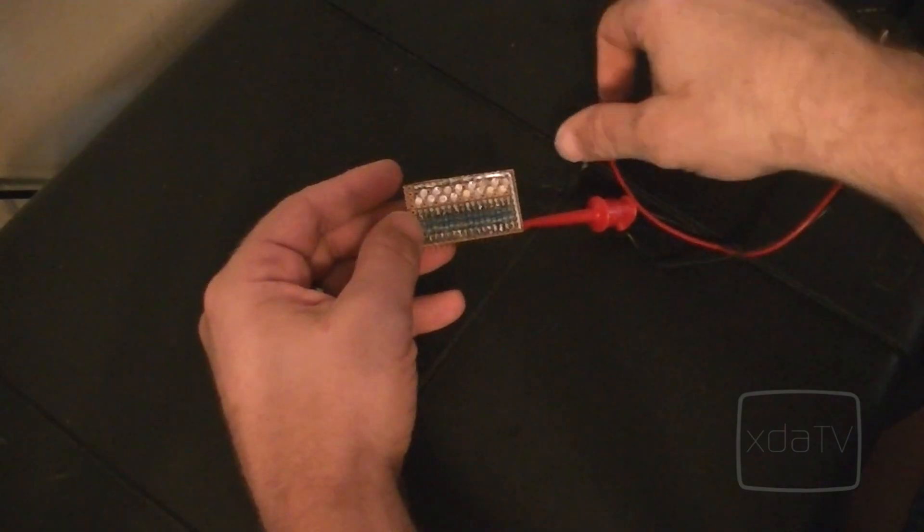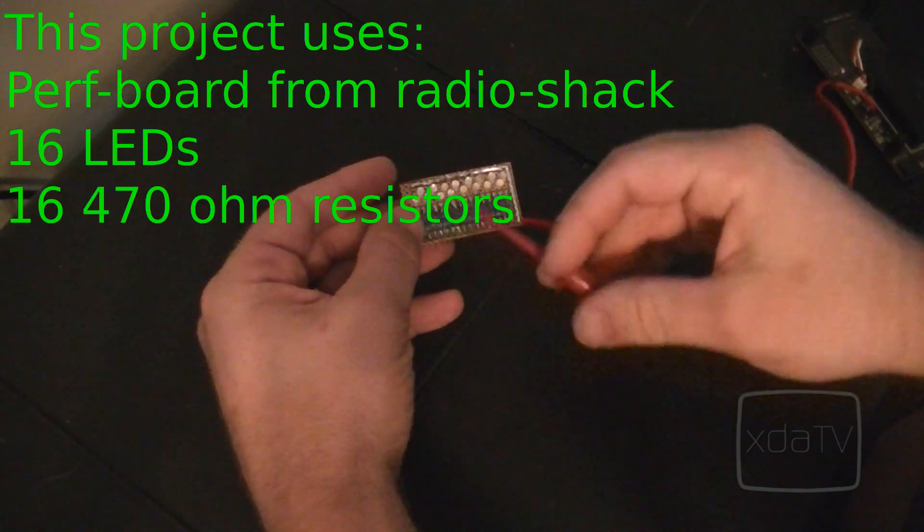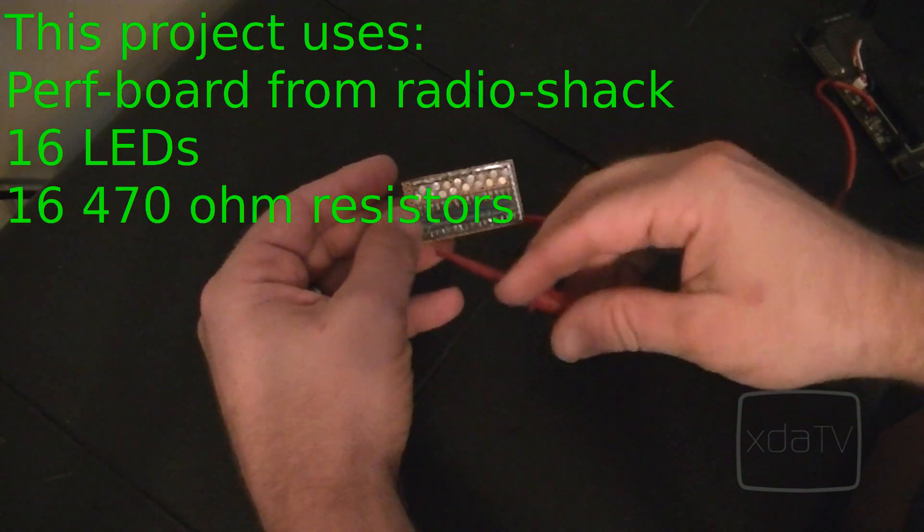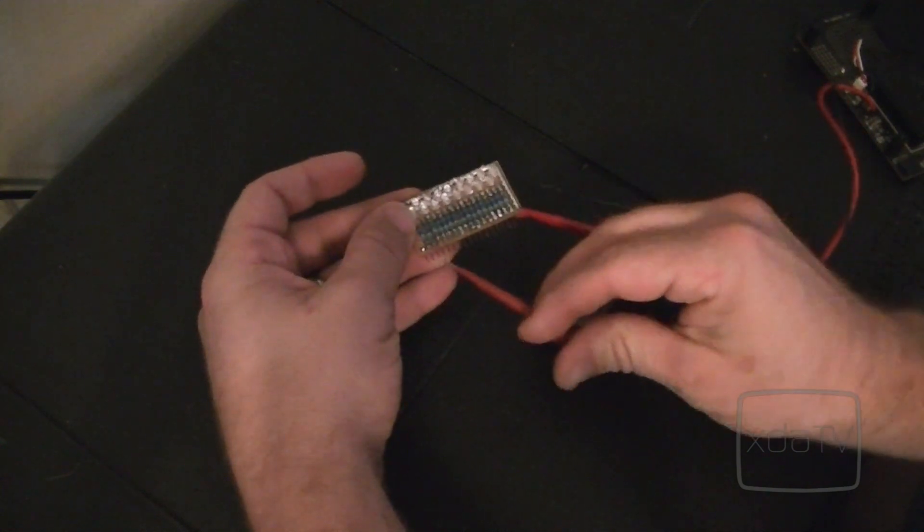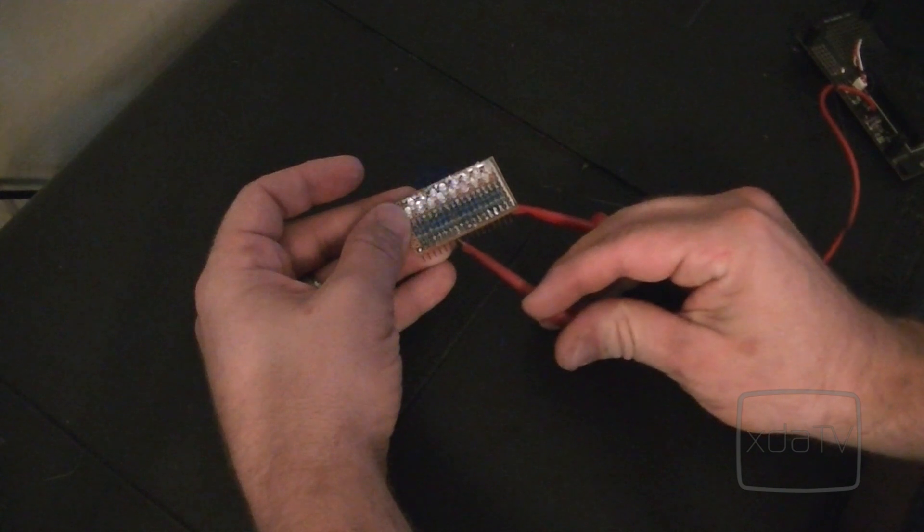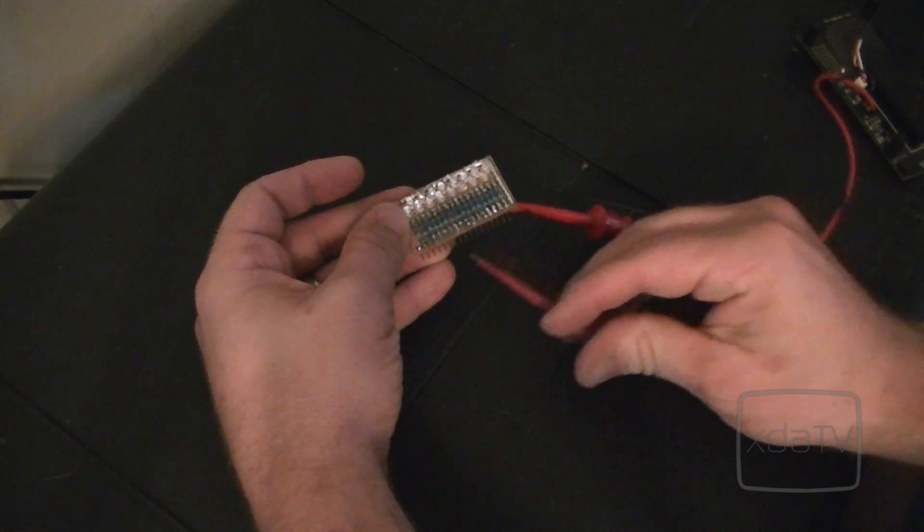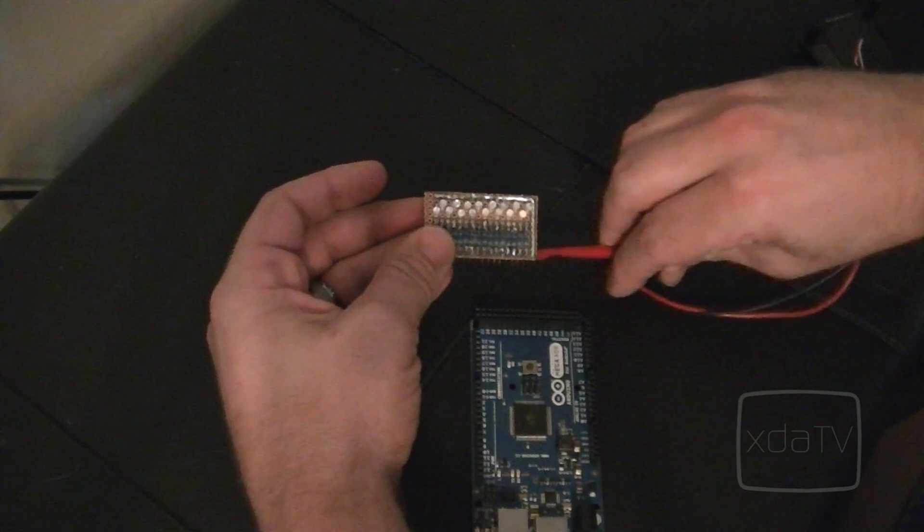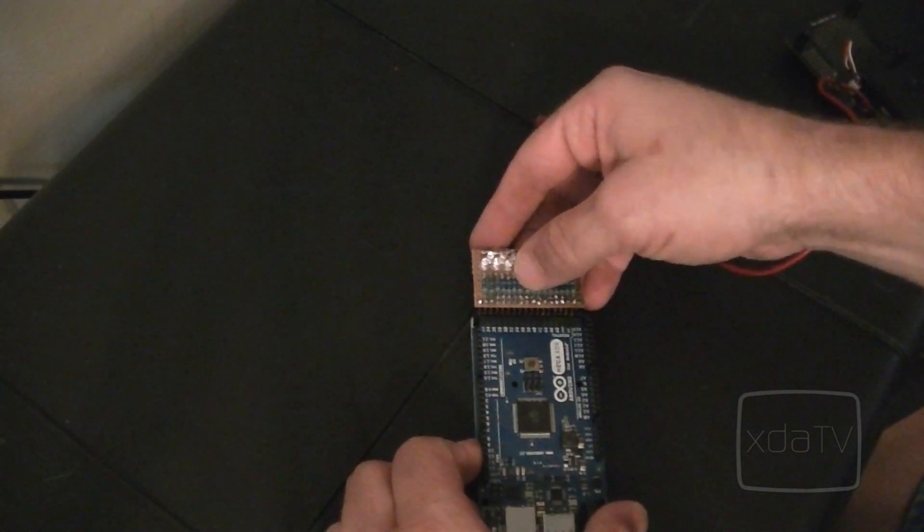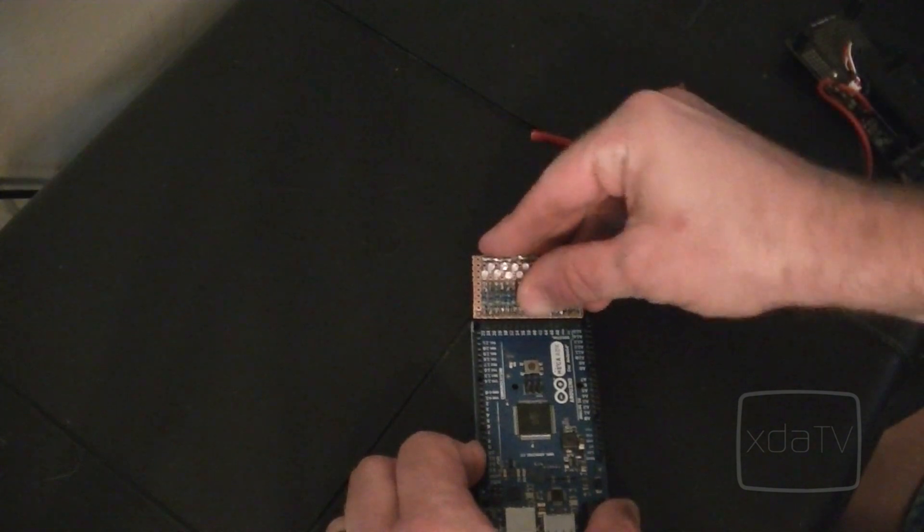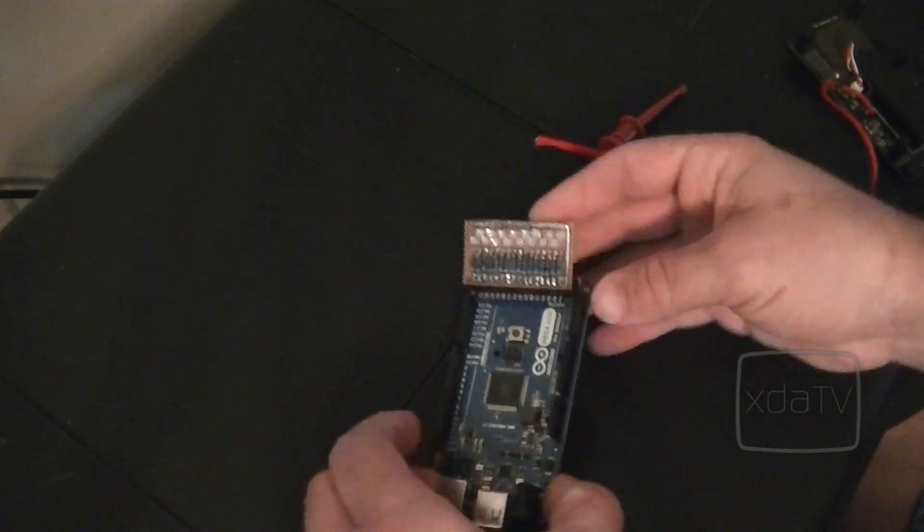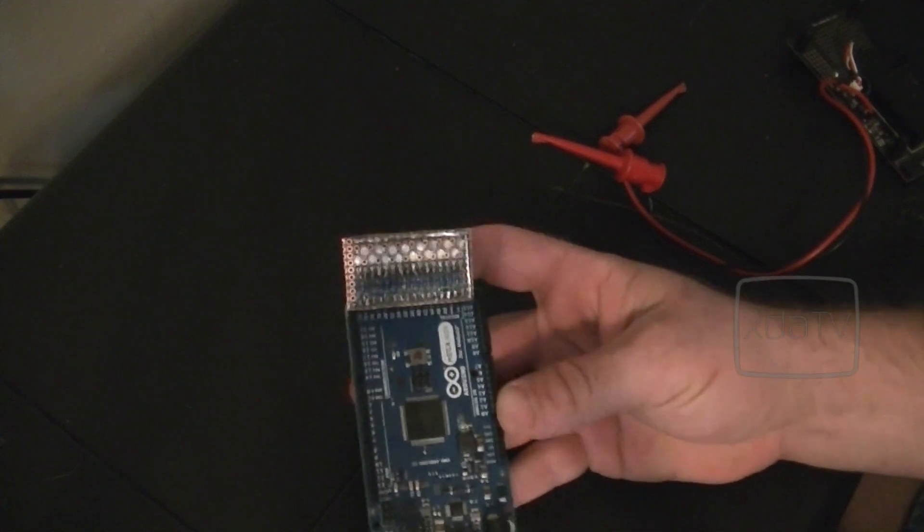I went ahead and I made this off camera. And what this is, is a bunch of LEDs with resistors tied to individual pins on the bottom. And when you apply voltage to these pins, you'll see that the LEDs light up. And it goes from blue to white. Alright, what I'm going to do now is attach this directly to the Arduino. And now we have an output device.